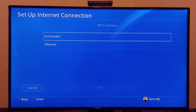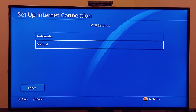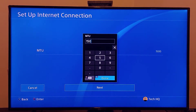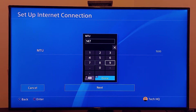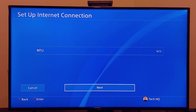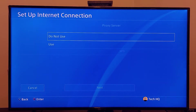For MTU settings, scroll down and select Manual, then change your MTU settings to 1473. Then scroll down and select Next.